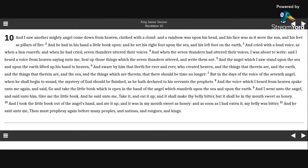And I took the little book out of the angel's hand, and ate it up. And it was in my mouth sweet as honey, and as soon as I had eaten it, my belly was bitter.